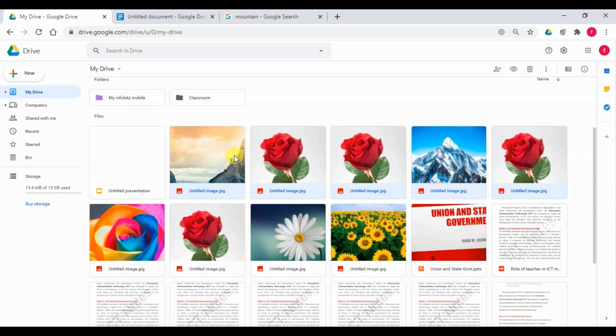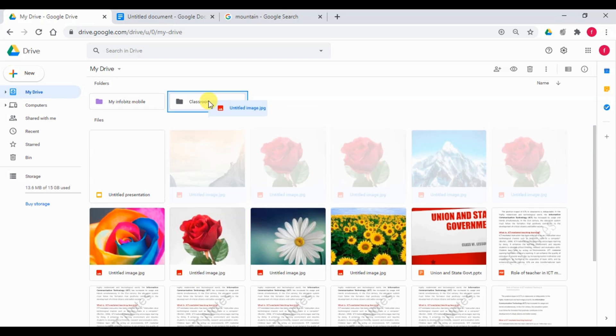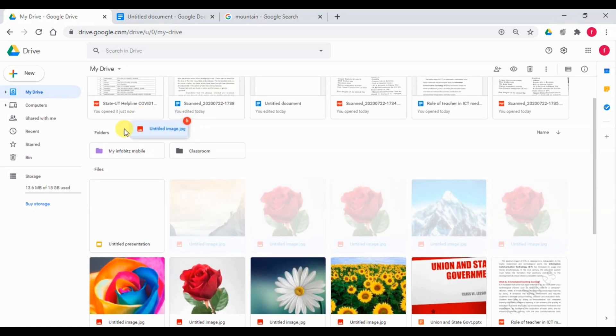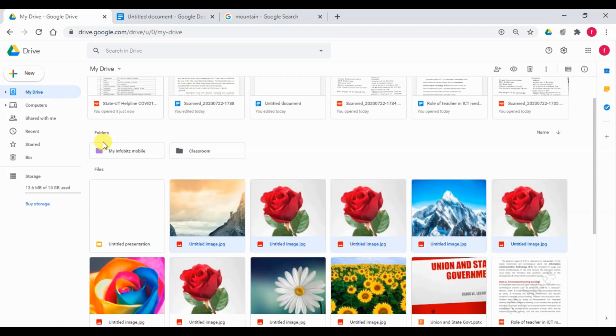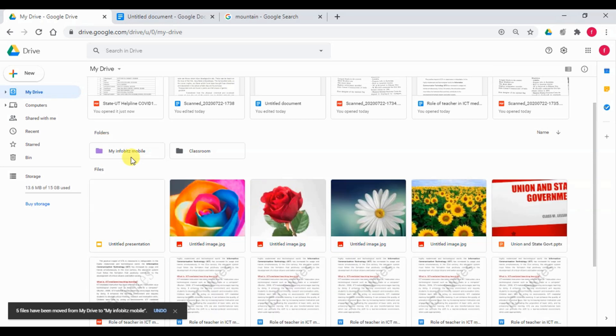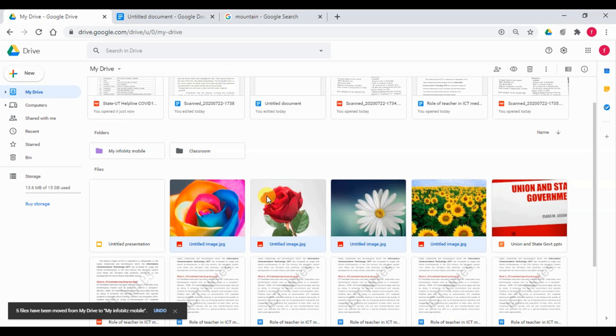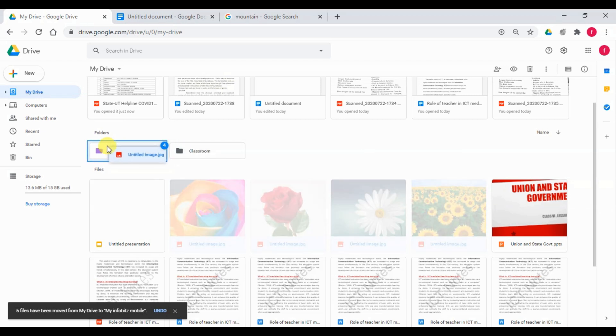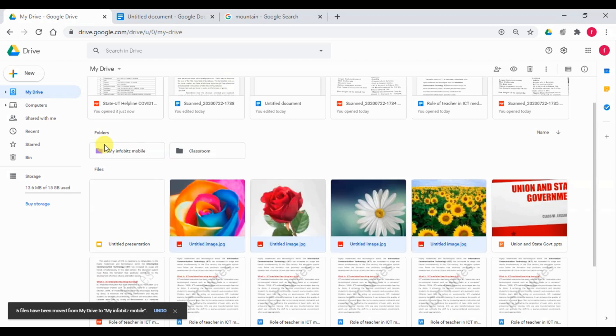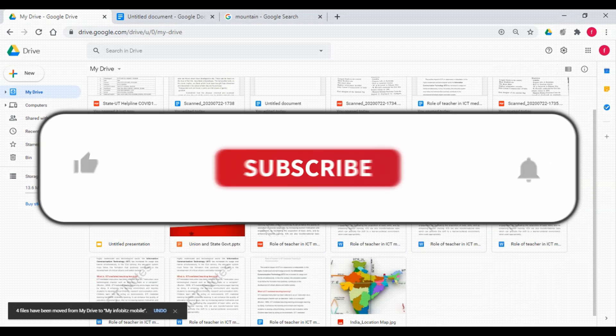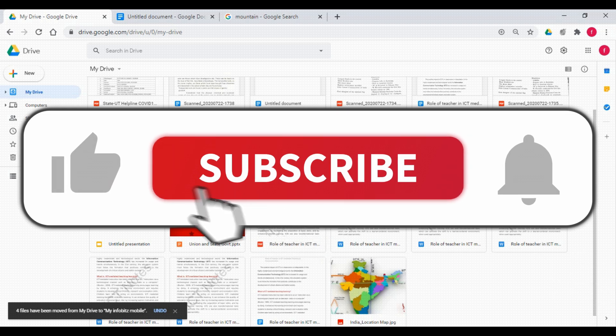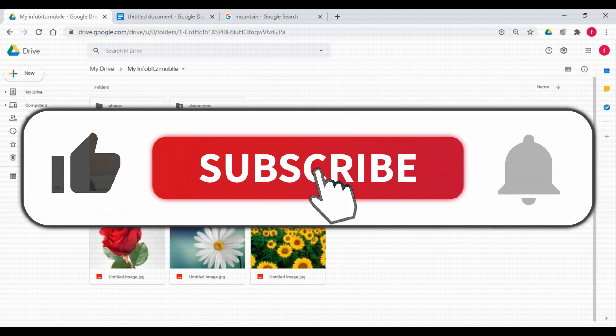Moving the files in Google Drive is very easy. Just select all required files, drag and drop to the required folder. Okay, that's all for Google Drive for now. It is a very good free tool which we should use in our day-to-day activity. Thank you.